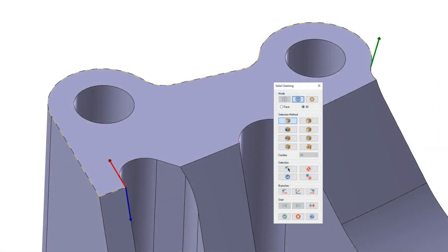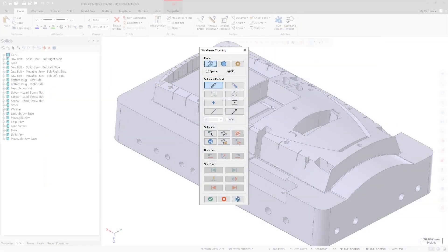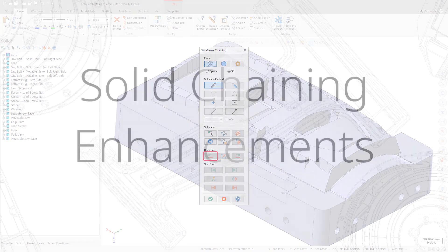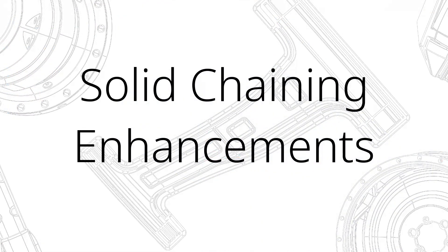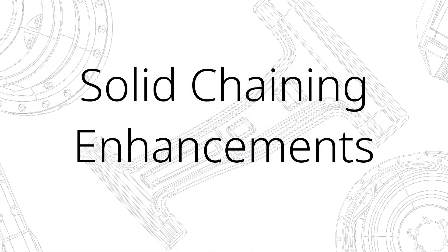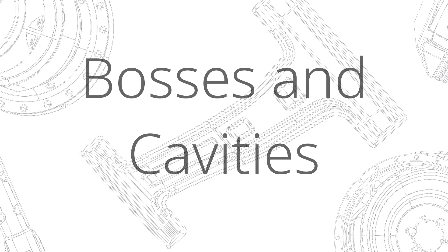A new button, previous, removes one branch or entity at a time when creating a linked edges chain in solid mode. Clicking this button moves the endpoint of a solid edges chain to the previous branch point. In wireframe mode, clicking the previous button moves the endpoint of a chain to the previous branch point. There have been a number of changes made to solid chaining for Mastercam 2020.